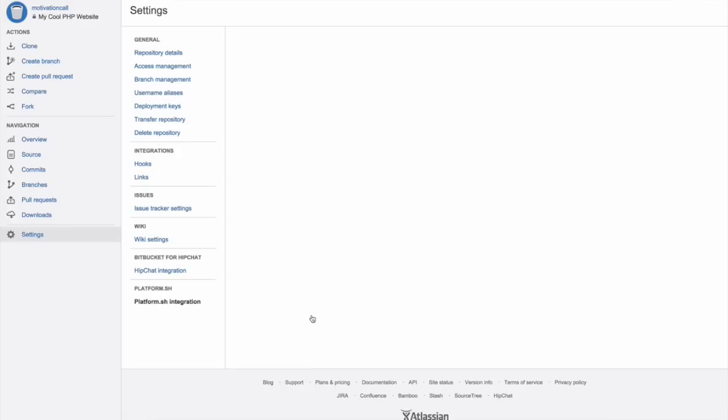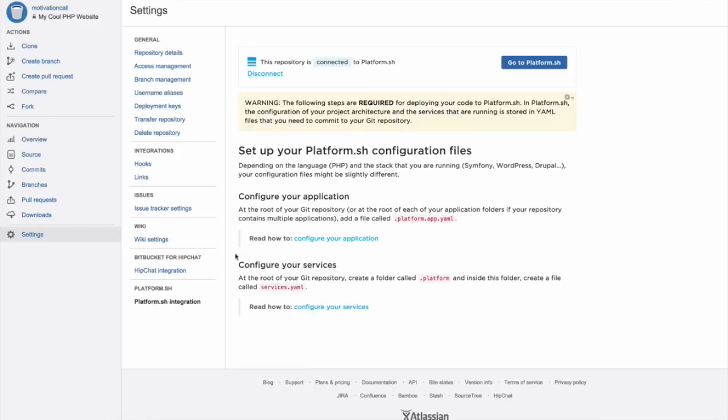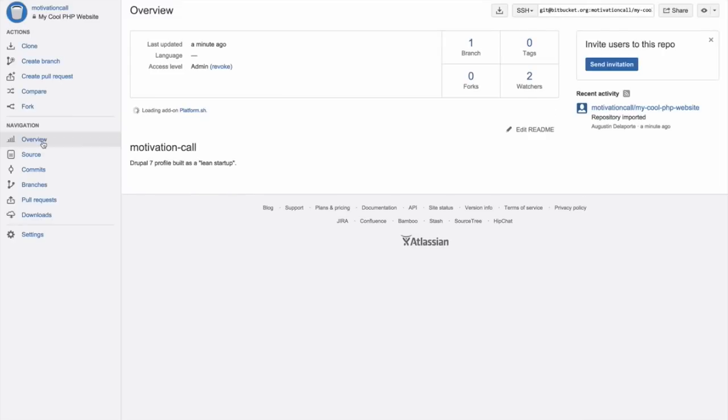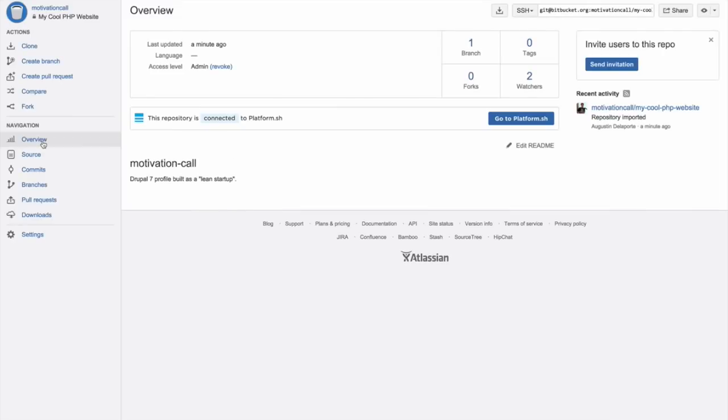You would find right there in the Bitbucket interface links to the relevant documentation on docs.platform.sh. Voila! You are in production. In a couple of seconds, everything would have been deployed. In Platform.sh, the master is the live server.